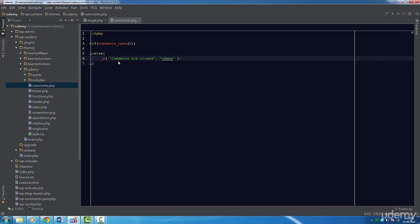I'm going to make this string translatable. You'll notice that I'm using underscore_e instead of a double underscore. This is because the underscore_e will also output the translated string where the double underscore function will return the translated string. That's the only difference.